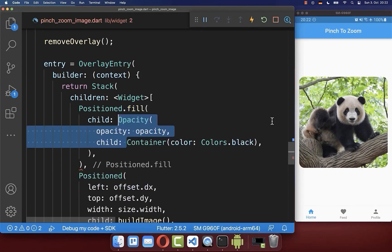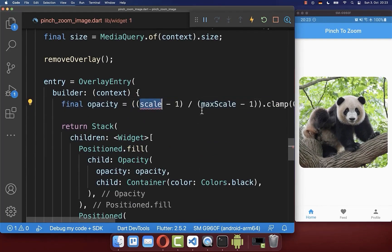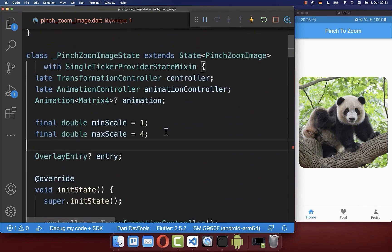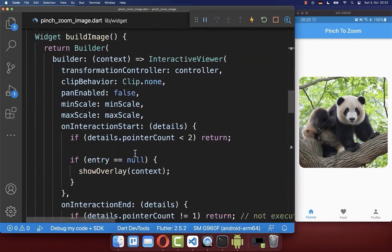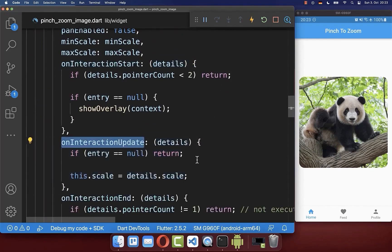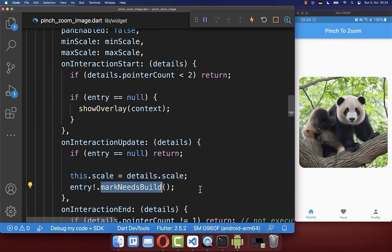Wrap the container inside an Opacity widget and define the opacity using the current scale factor divided by the max scale factor. Create the scale field inside our state, and in the buildImage method add onInteractionUpdate to get the current scale while zooming. After every scale change, call markNeedsRebuild on the entry — which is essentially setState for our overlay entry.